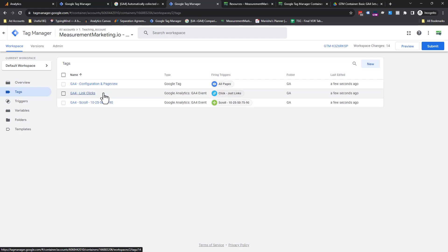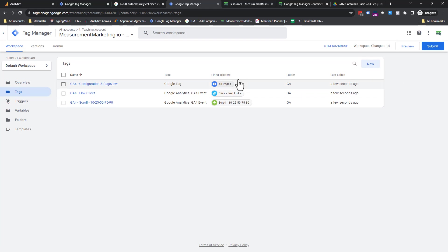You have your config tag, your link click, and your scroll. Now, you're not entirely done yet. There is a final step here. You want to TBV. Trust but verify everything is set up. And then you're going to want to do preview.